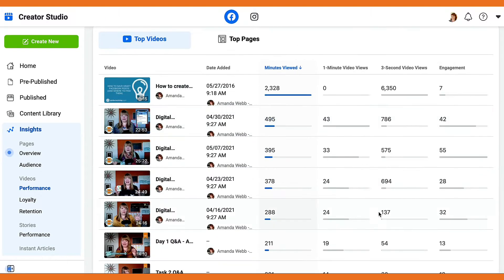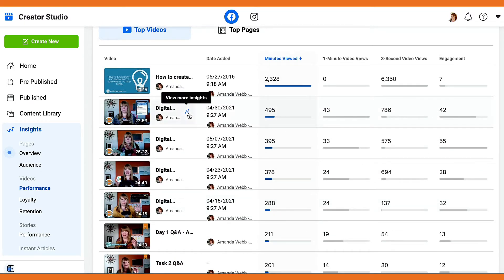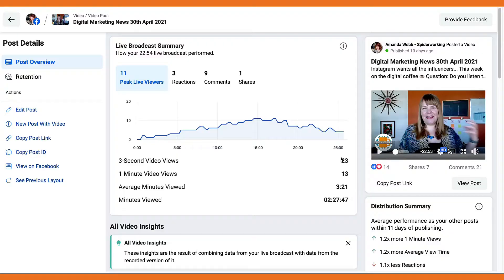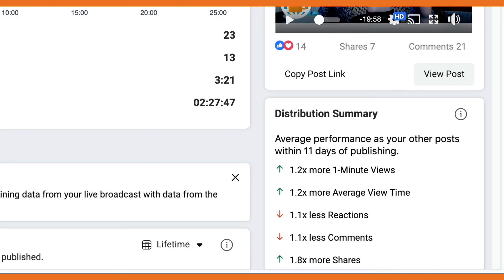Scrolling down, she found the video she was trying to find stats on. Because this was a live video, right at the top of the statistics for this specific video it showed her data about the live stream. She also noticed that on the right-hand side, you could see how well this video was performing compared to other videos on her page, and it seems to be doing quite well — it has a longer view time, more one-minute video views, and more shares.